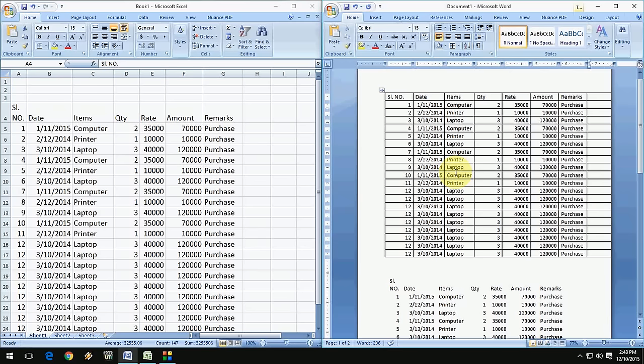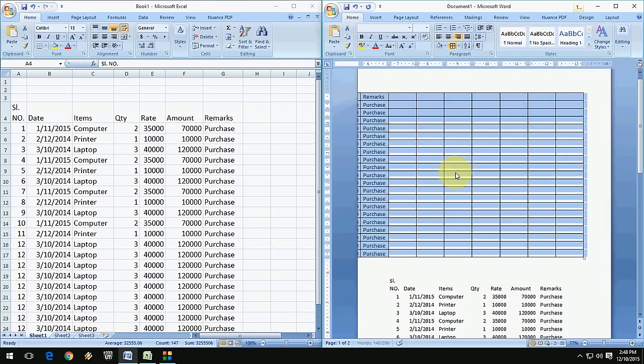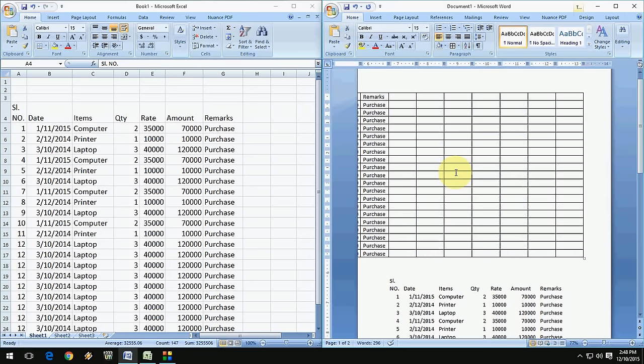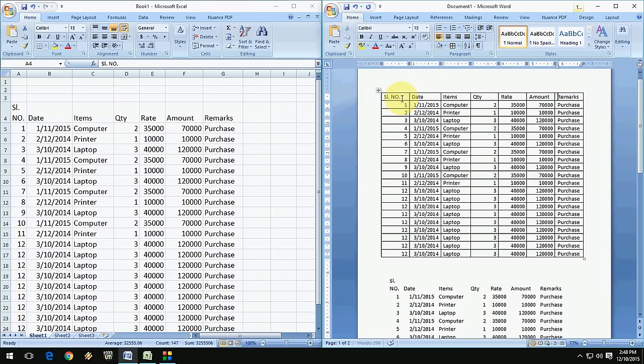So after this, you can delete these extra columns, like this, it will appear extra column. So just delete this extra column. That's it.